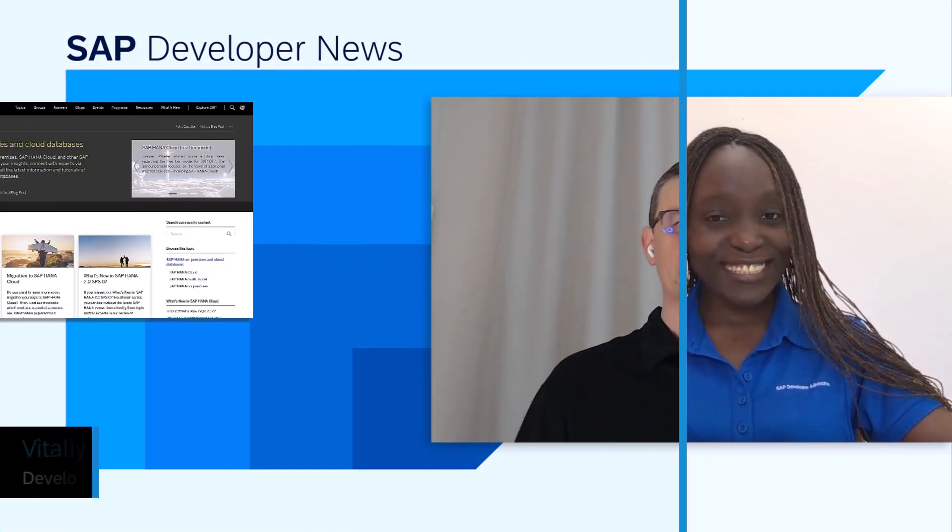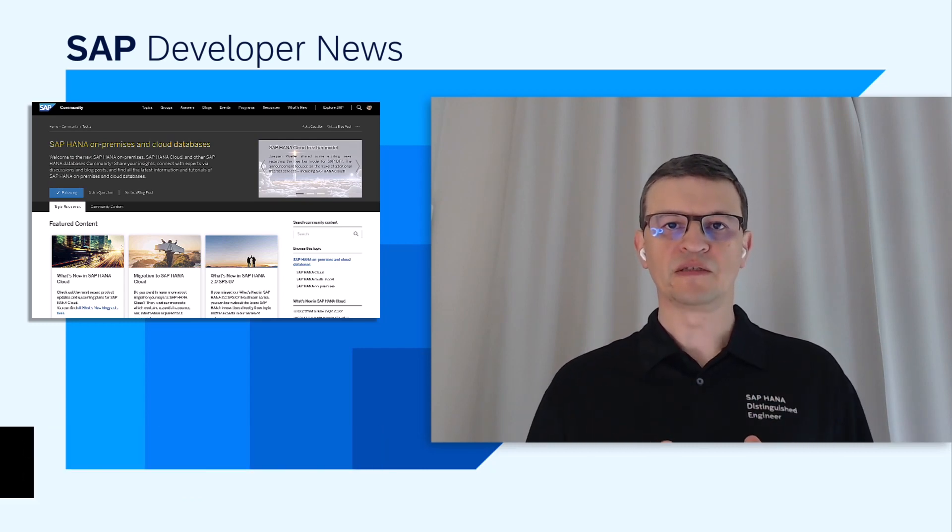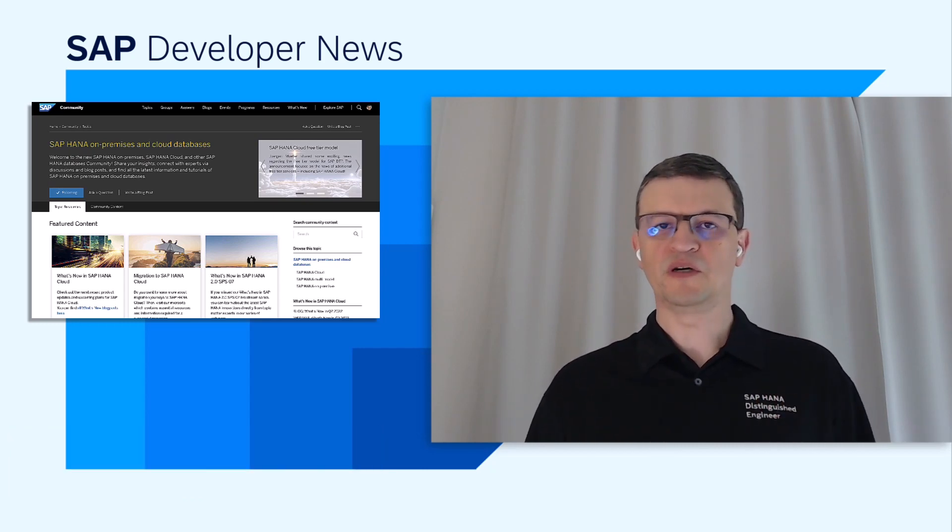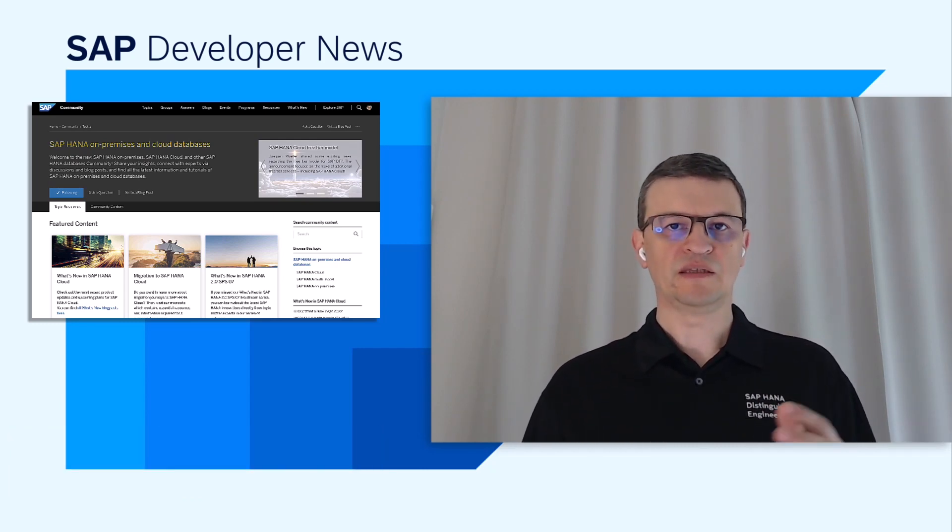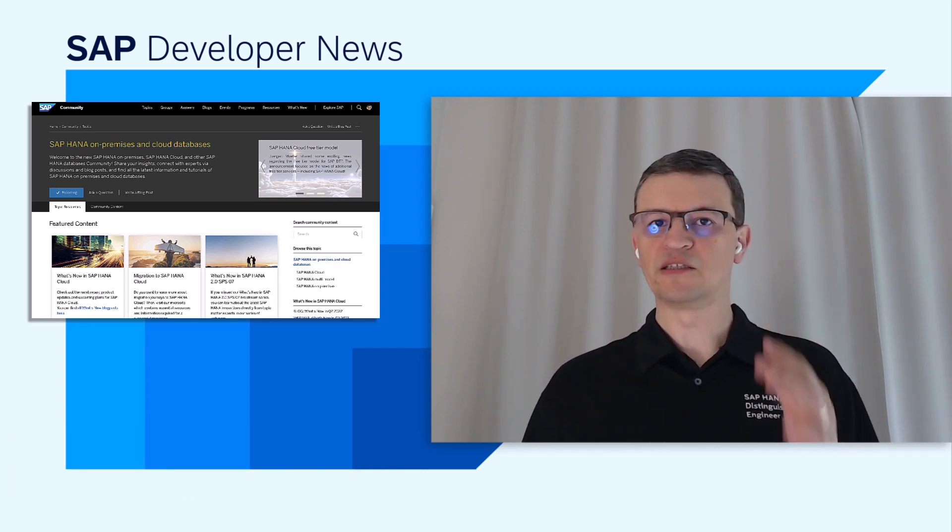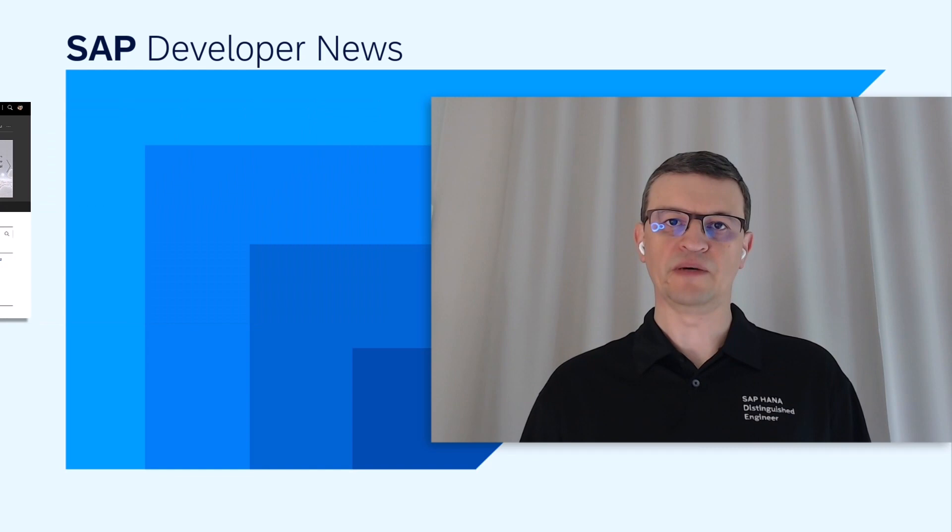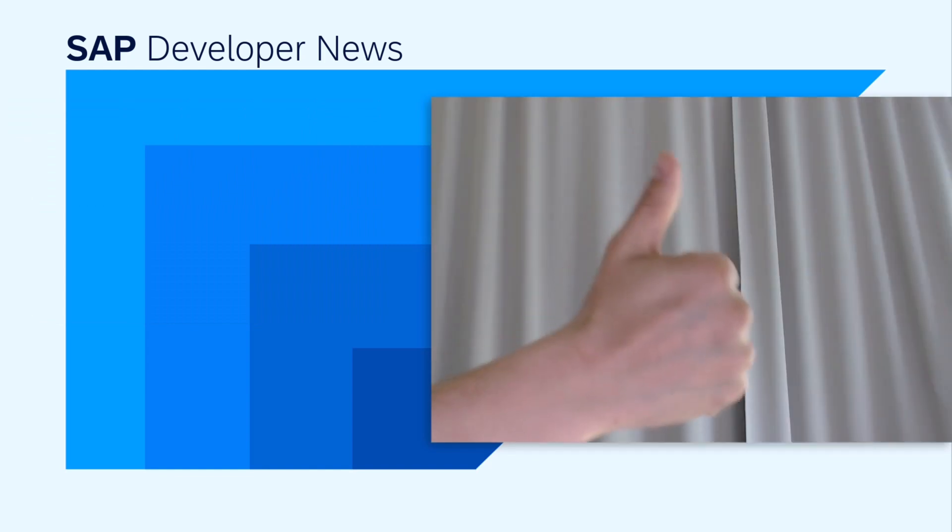Do you work with SAP HANA or do you plan to start working with the product? Then there are several events I want you to be aware of and I want you to take the full benefits of them. As you have heard from Thomas, Devtoberfest starts next week.